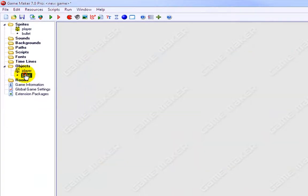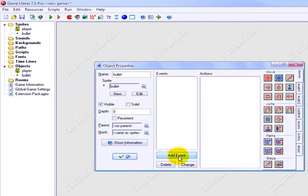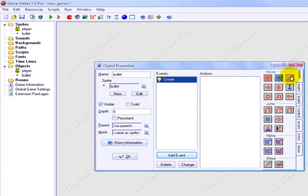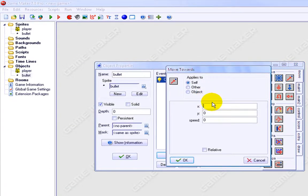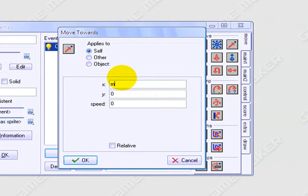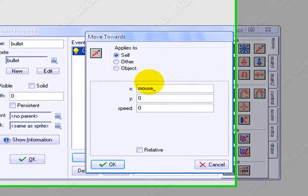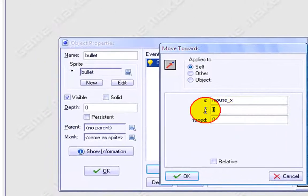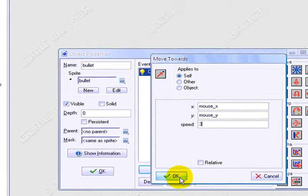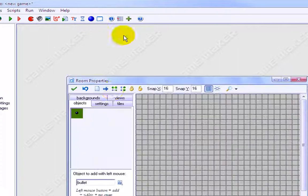Okay. And then we'll go to bullet, add event, create, go to mouse_x, mouse_y, speed 3.